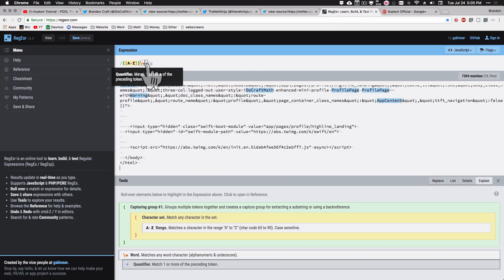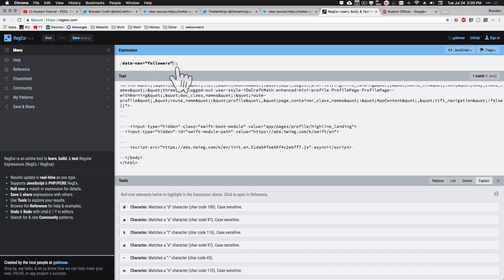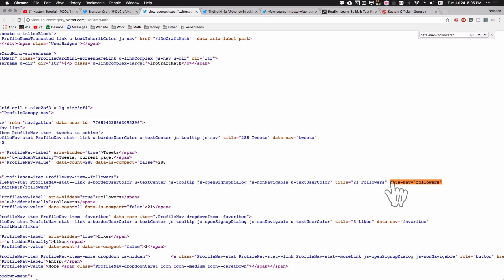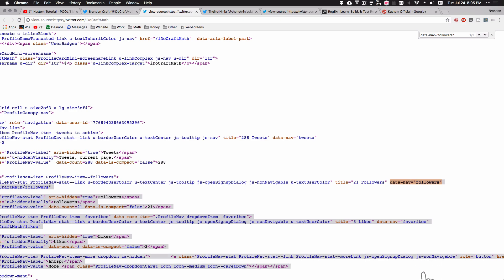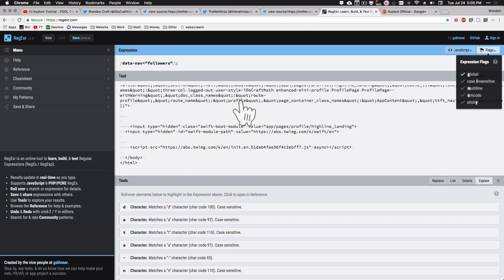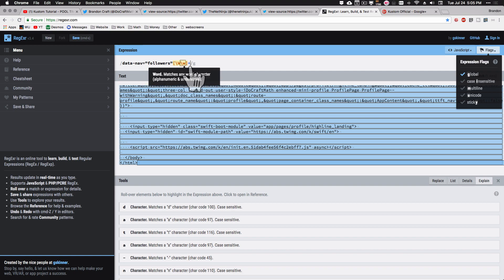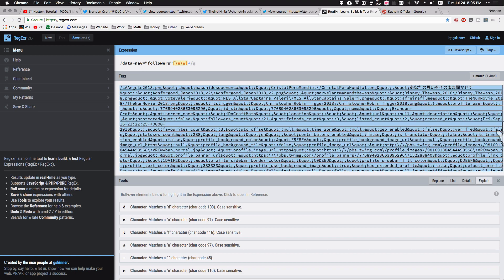Going back to the source code, I want to take 'data-nav-followers' — there's only one match. Back in regexr, searching for that as our expression, we do have one match. Now I want to match everything after this highlighted orange piece, all the way to the end of the source code. I'll use a character set to look for anything that's a word character or not a word character, matching one or more of those tokens.